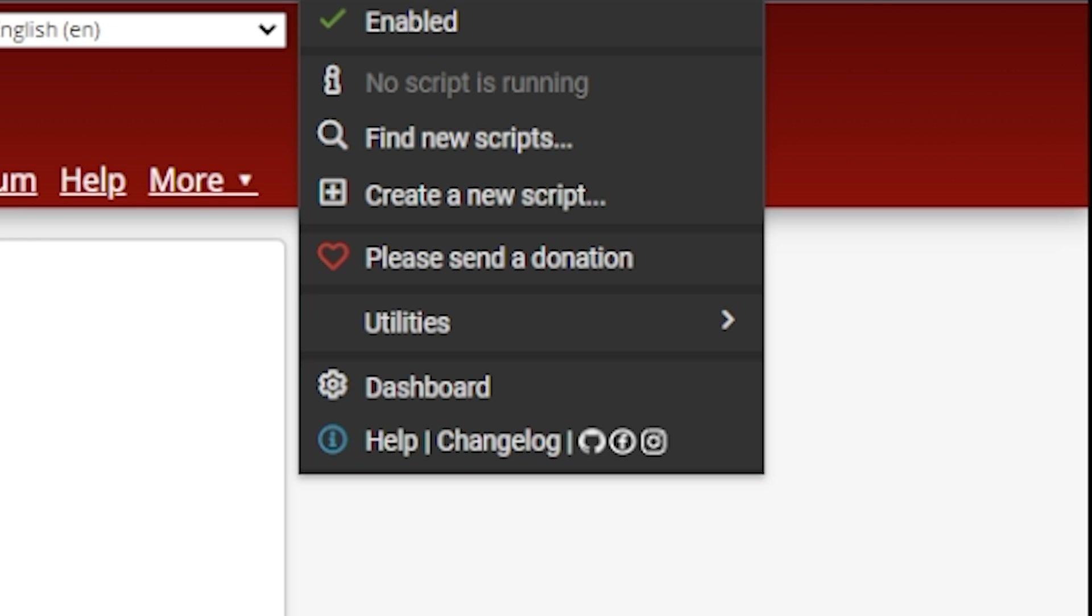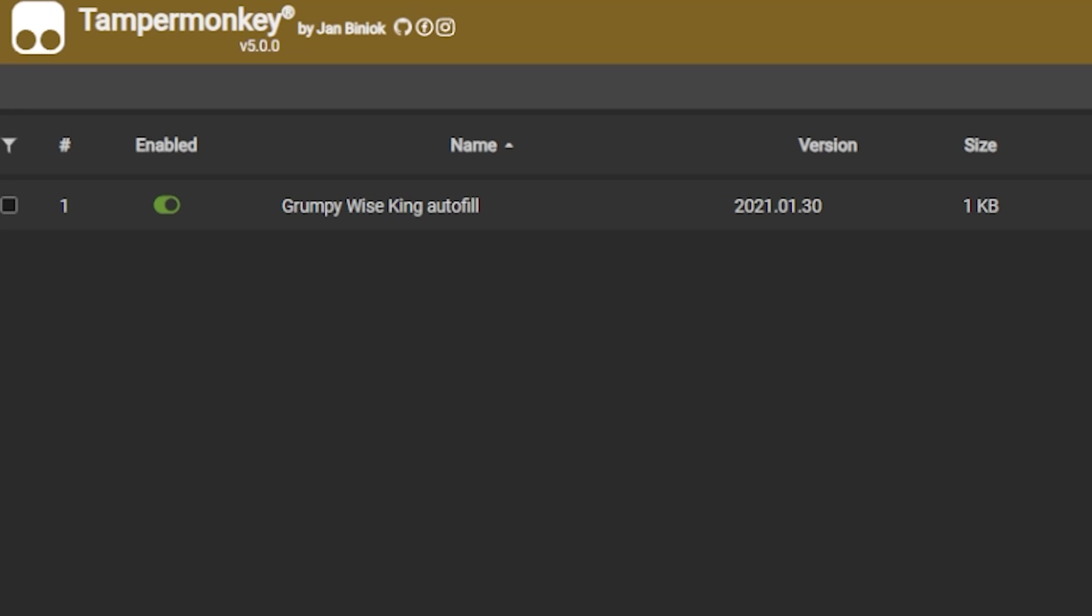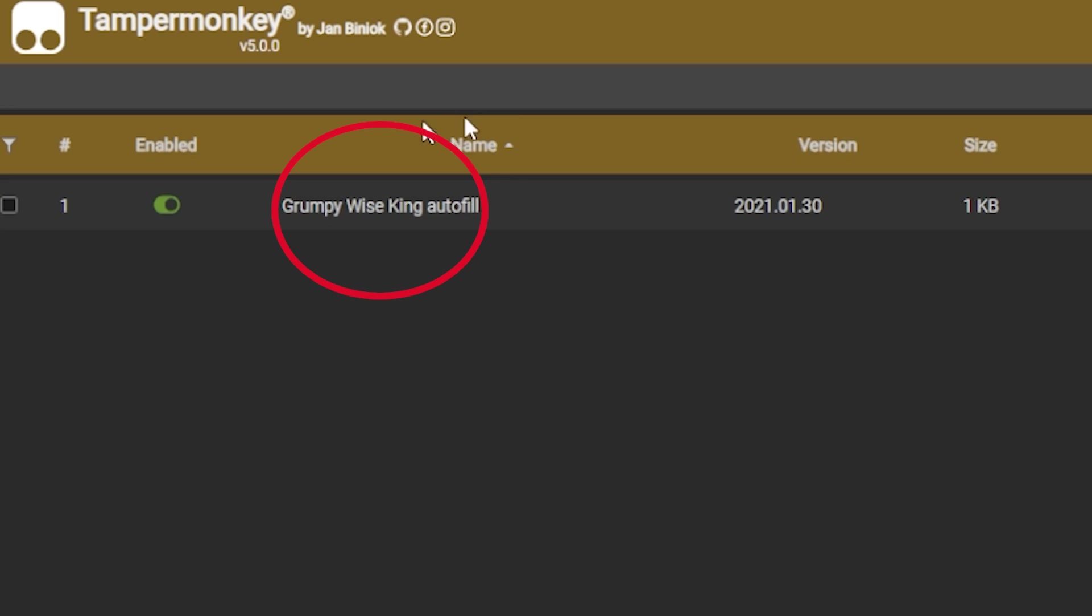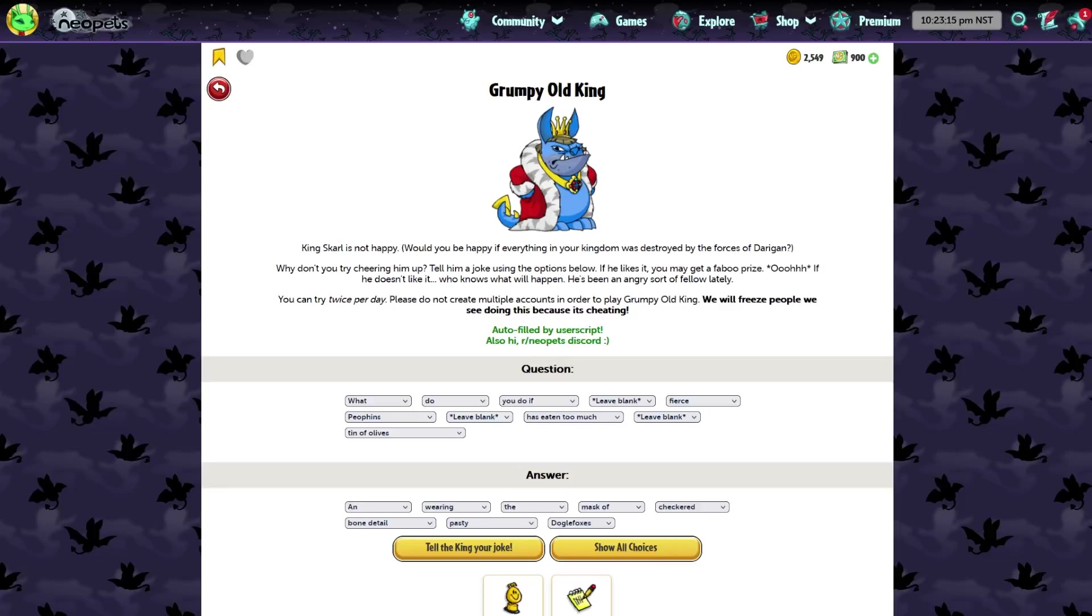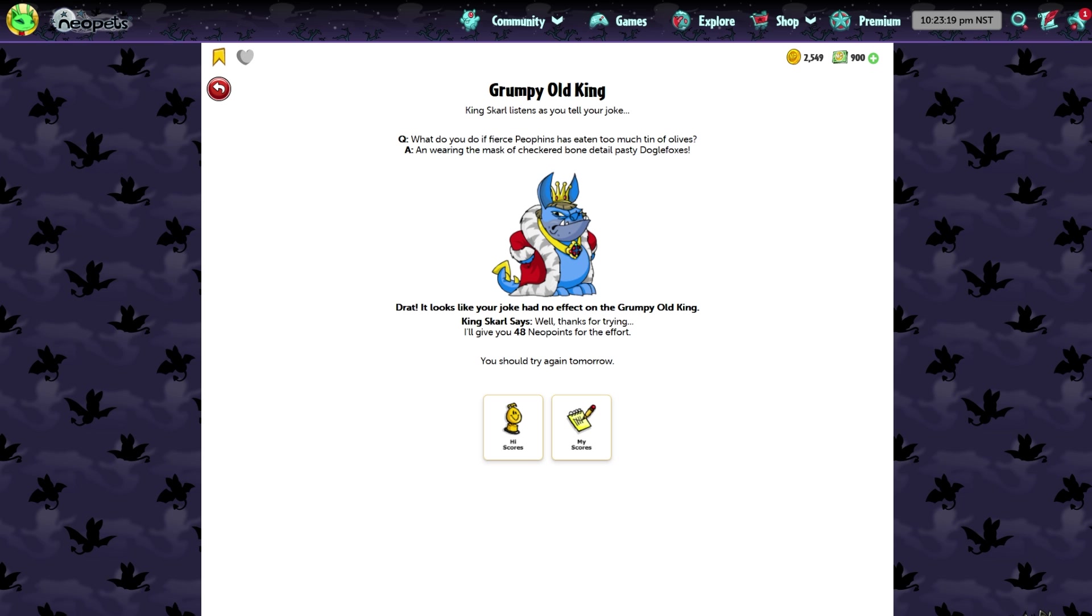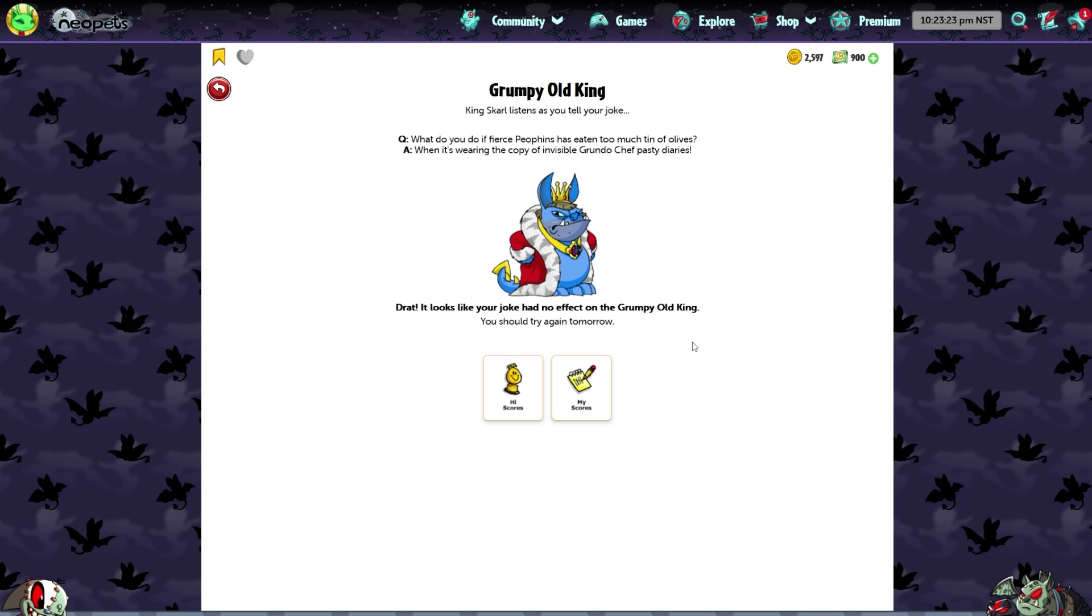If you click and navigate over to Tamper Monkey, you can go to your dashboard and then we can see here that the Grumpy King autofill is here and it is enabled. Now we can see it in action. It just autofills everything for us, so we don't have to, so we can blast through our dailies a little bit faster.